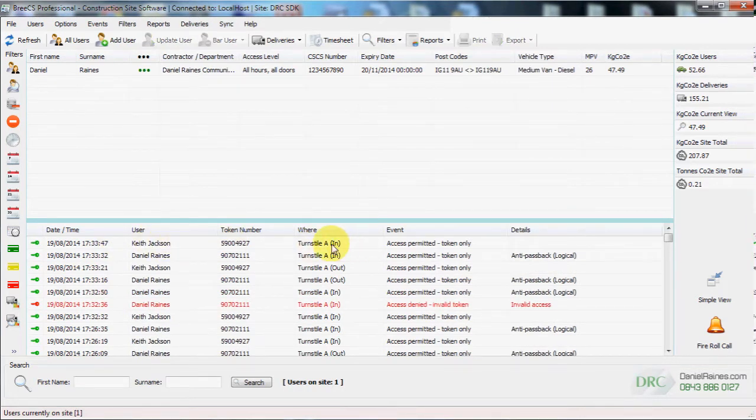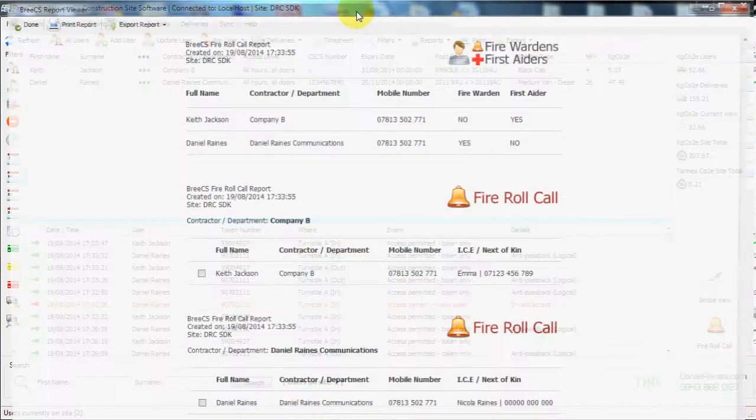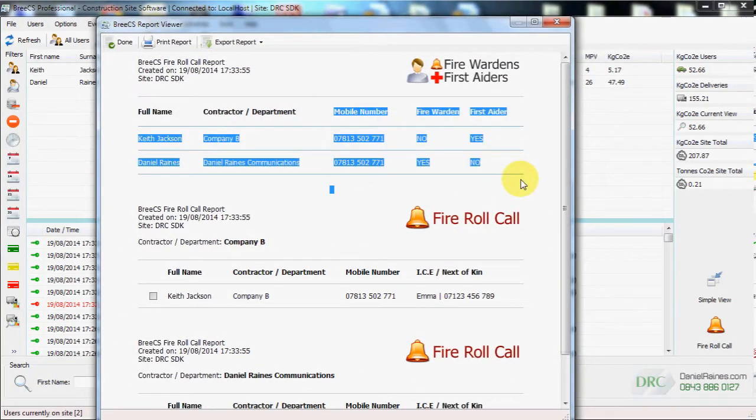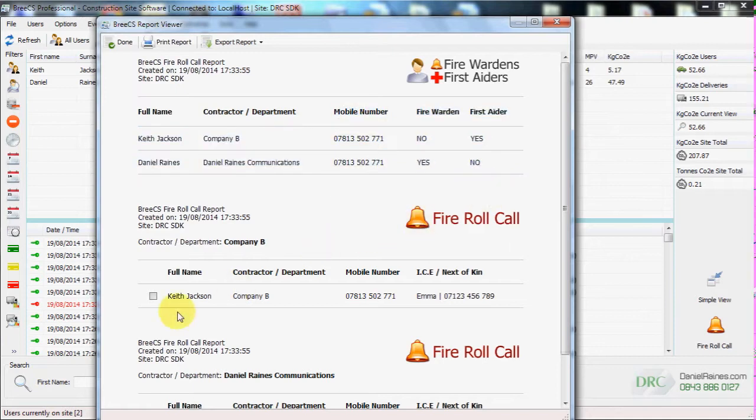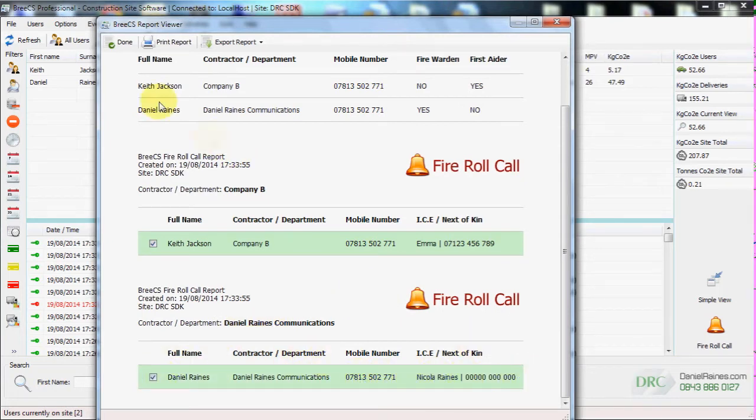We then clock the other person back in again, who is a trained first aider. And then when we generate the report again, we notice that we've got a list of all trained first aiders and fire wardens at the top. Along with information about each individual user, segregated by company departments. Along with their mobile number and their ICE next of kin information.